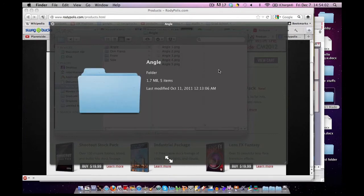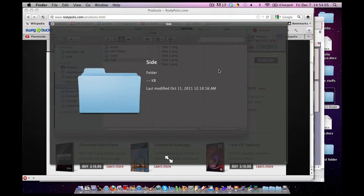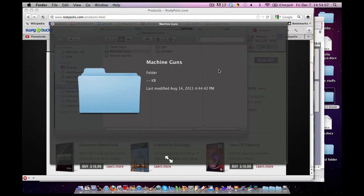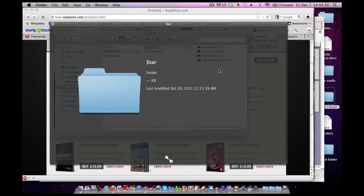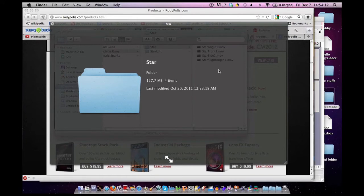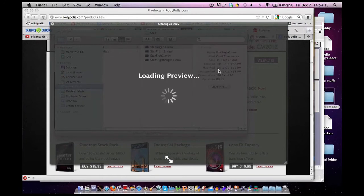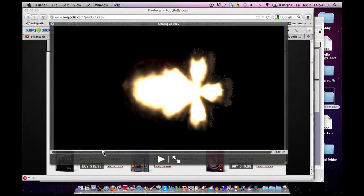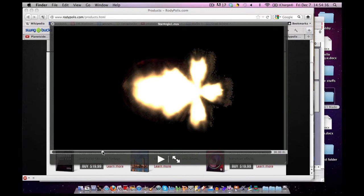But don't worry, it doesn't only have muzzle flashes in the form of PNG files. If you go to Machine Guns folder that they provide, you can click on these, and they are all different types of movies. And they all last for only one frame. Some of them, two. And this is the stuff we'll be using in iMovie.